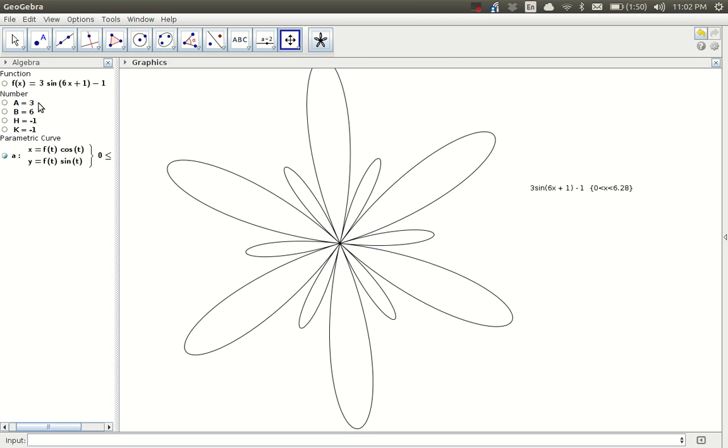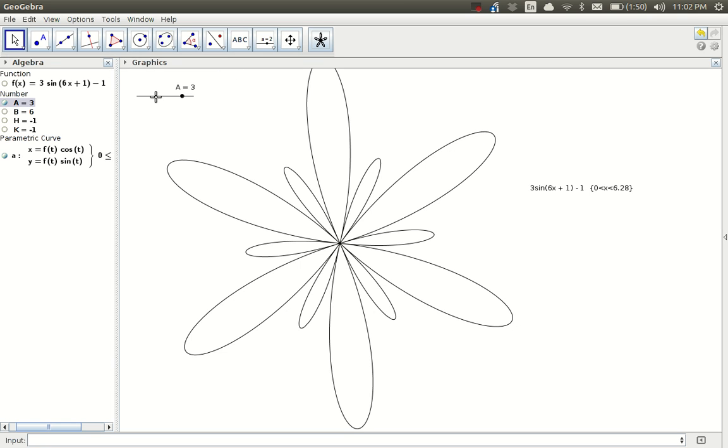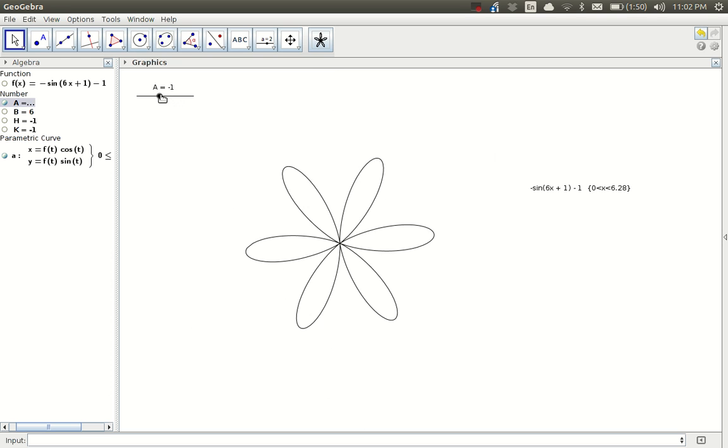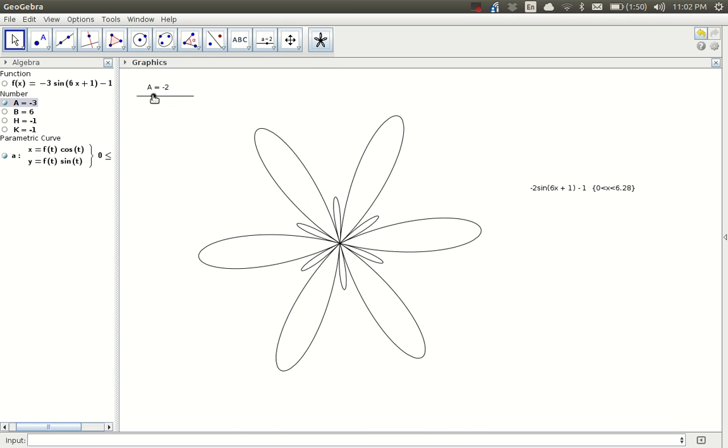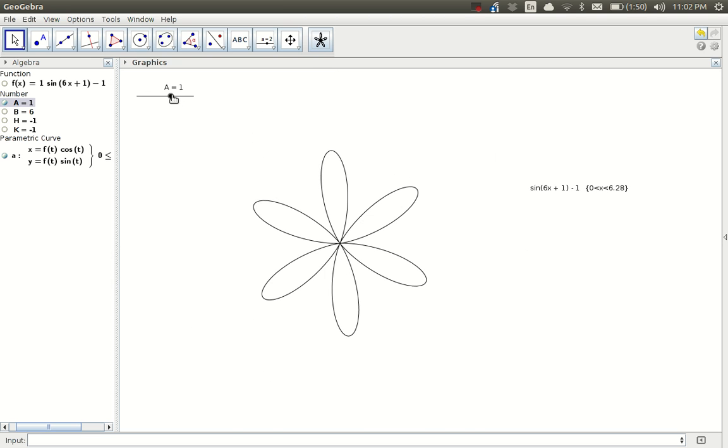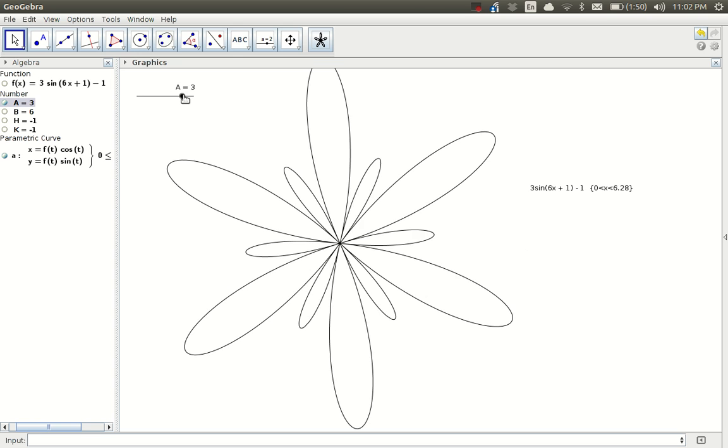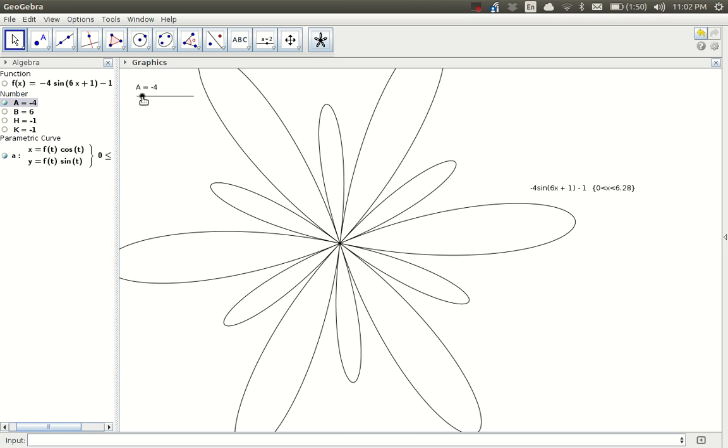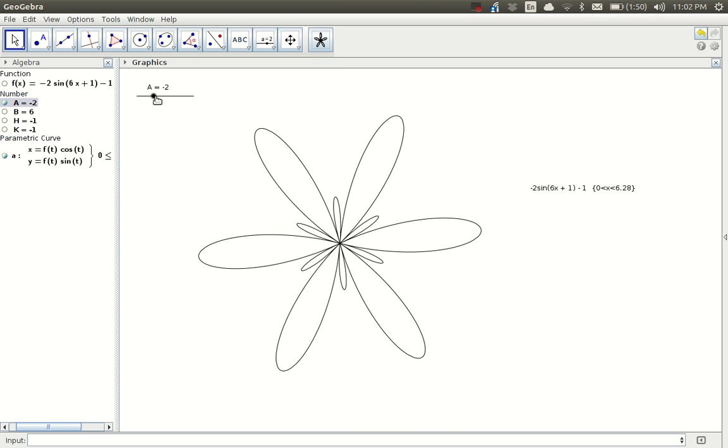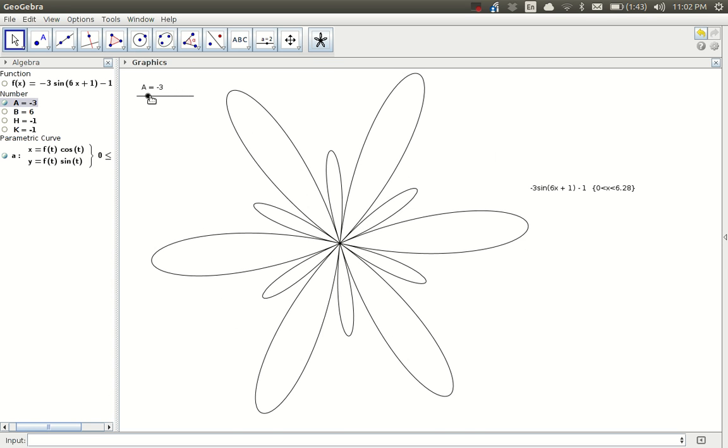Now, these variables a, b, h, and k on the left, if I enable them by clicking on the little circle to the left, it creates a slider. Now I can drag the slider and change my polar graph. I'm really changing the amplitude of my function and getting different curves out of it.